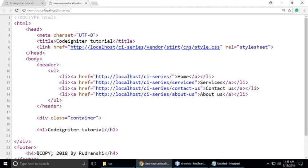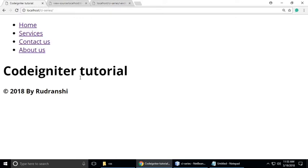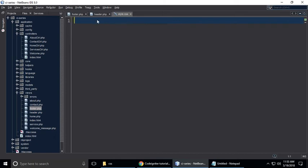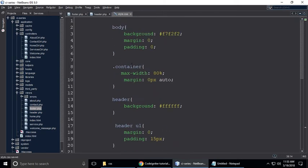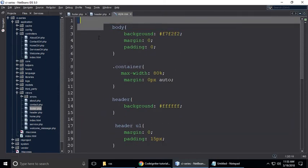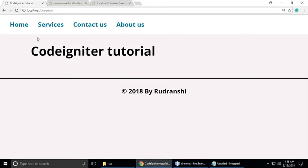So let's write code and make it beautiful. Write code in style.css. I've already typed my CSS — I will give you a link to download it. Just refresh and you can see it looks pretty good. So CSS has been added.